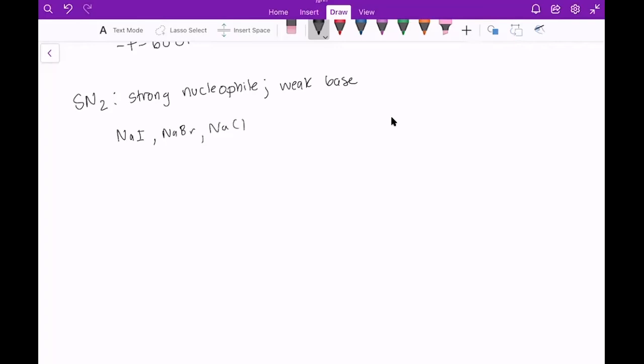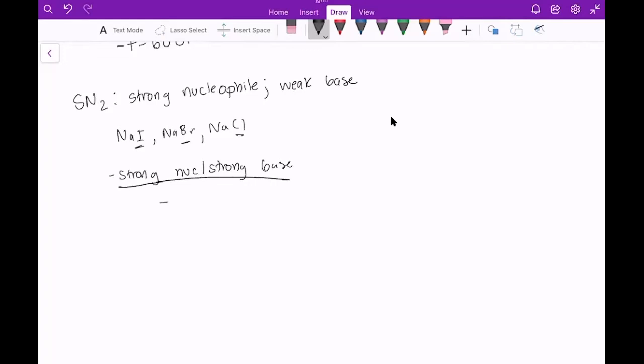Basically any of the halogens after sodium, except for fluorine, because that one's too reactive. SN2 can also prefer a strong nucleophile and a strong base a little bit more than E2. However, if you get something like this, you'll probably have a mixture of both products.